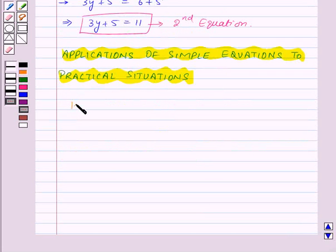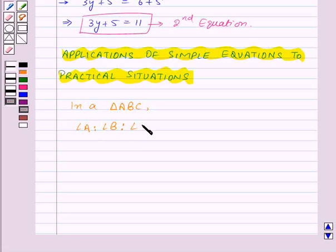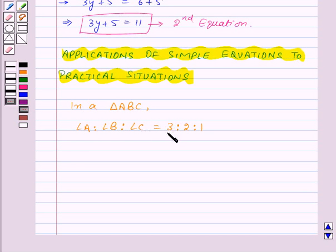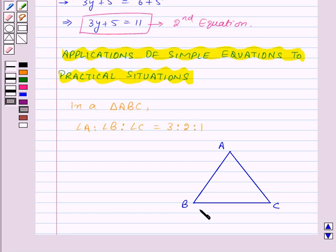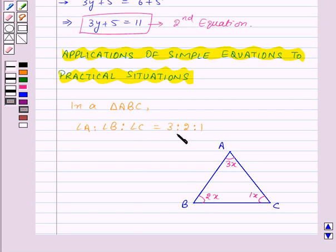For example, if we are given that in a triangle ABC, angle A is to angle B is to angle C is equal to 3 is to 2 is to 1, and we need to find the measure of all three angles. We will change the given problem to a simple equation. Suppose we have triangle ABC; let us assume angle A is equal to 3x, angle B is equal to 2x, and angle C is equal to 1x, as the ratio of angle A to angle B to angle C is equal to 3 is to 2 is to 1.